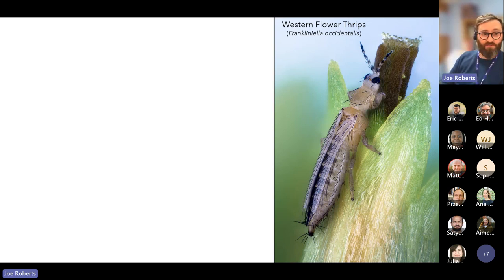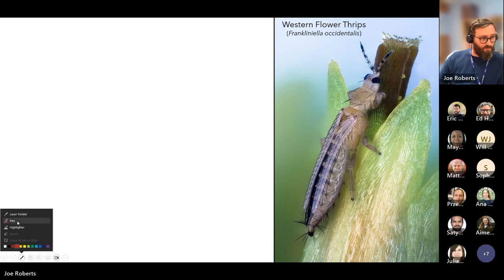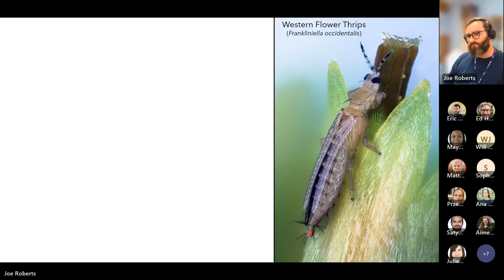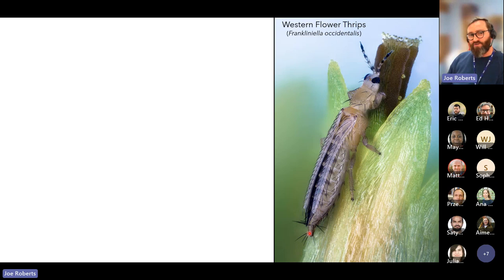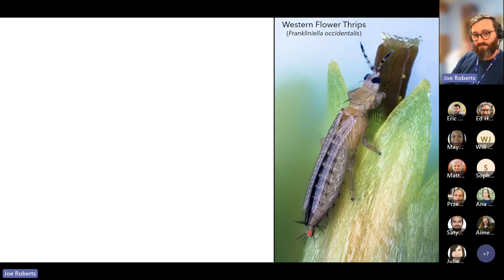Do you know what covers an insect? What is the equivalent of skin in an insect called? There are at least three entomologists in the chat — the answer is the cuticle. And do you know what the cuticle is covered in? This is an educational biology lesson as well as a data science lesson today.